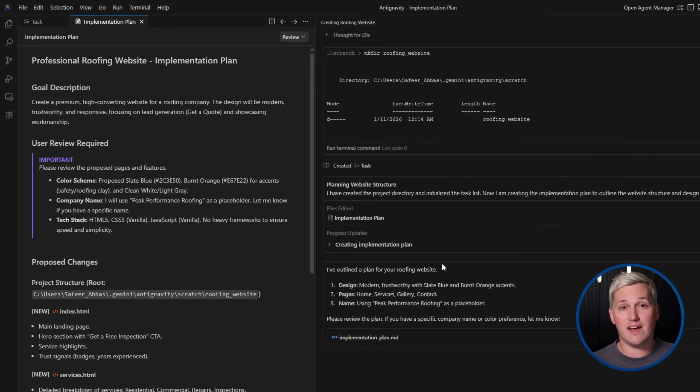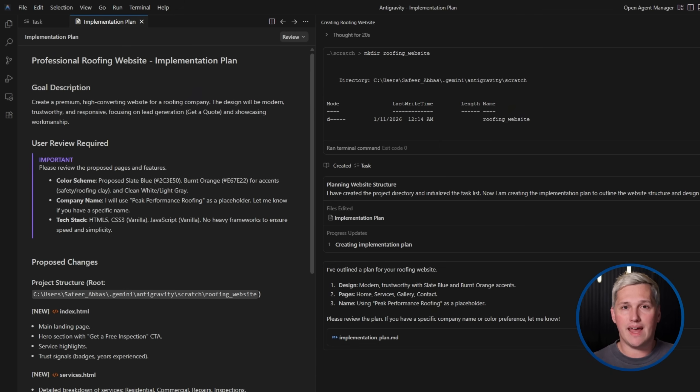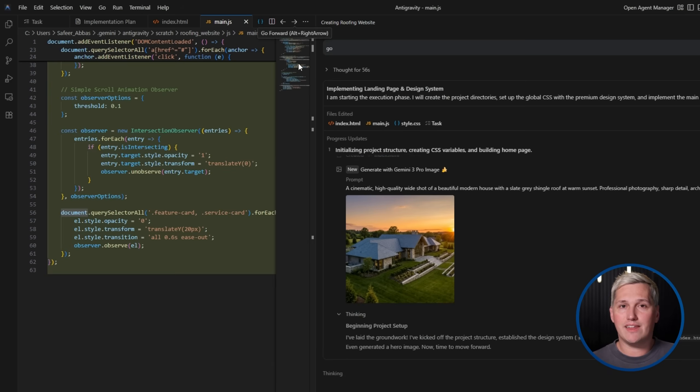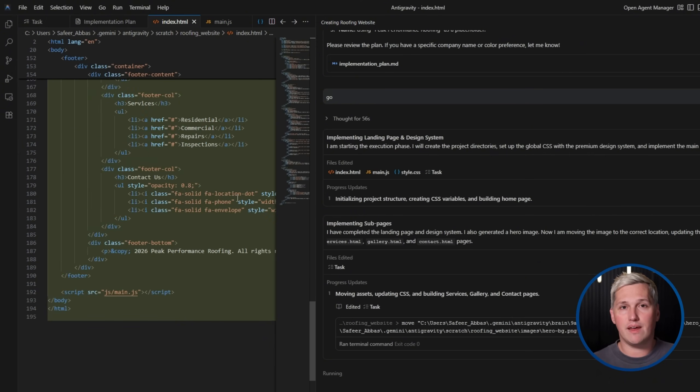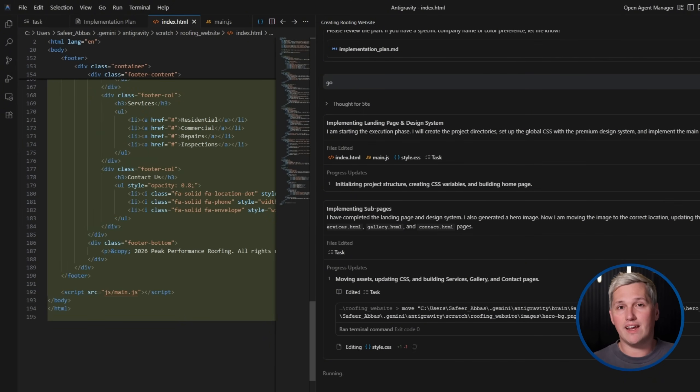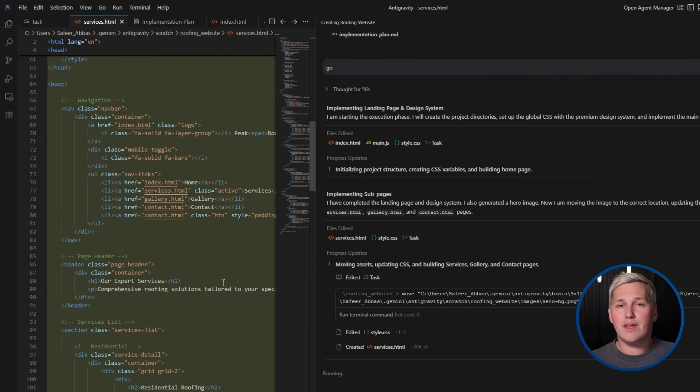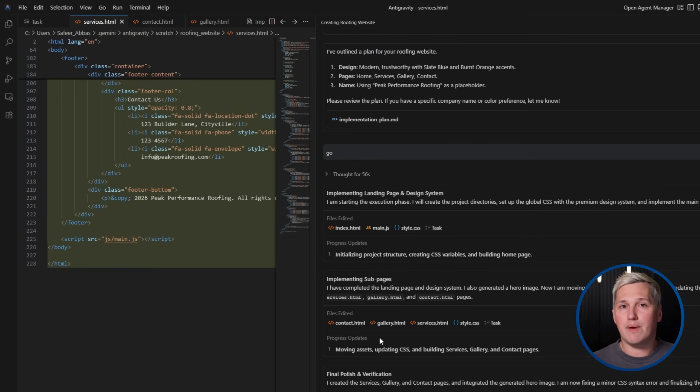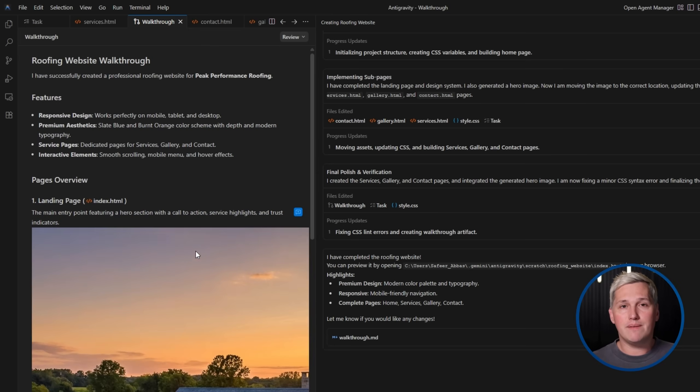And because it is custom code rather than a template, every site looks unique and can be tailored exactly to the client's brand and needs. You are not dragging and dropping widgets in a page builder. You are getting fully custom HTML, CSS, and JavaScript built specifically for each client.